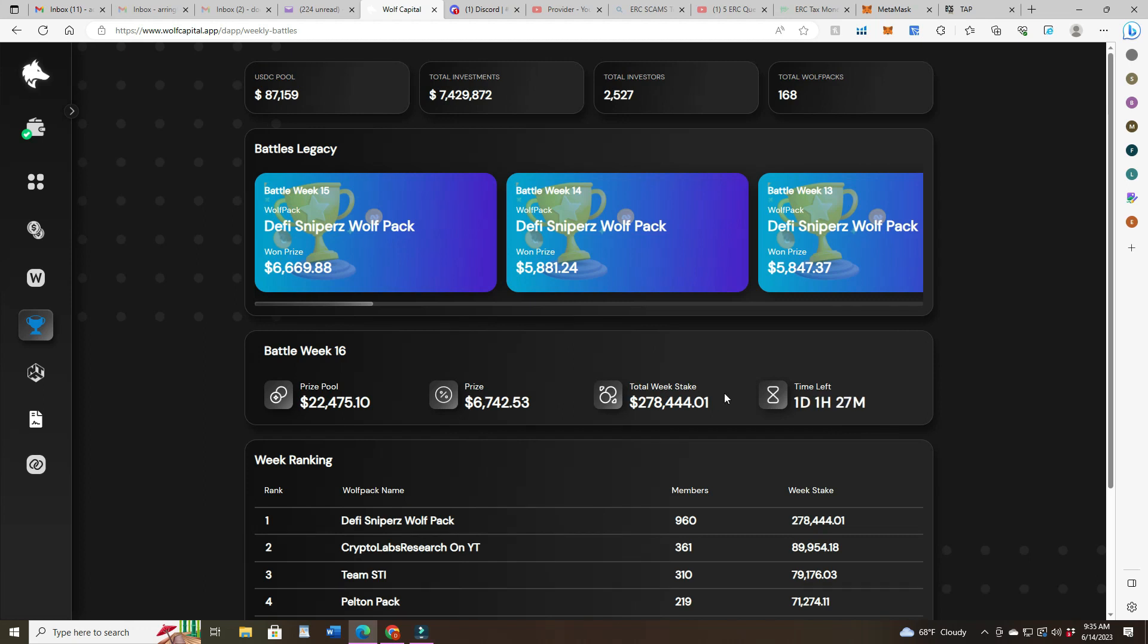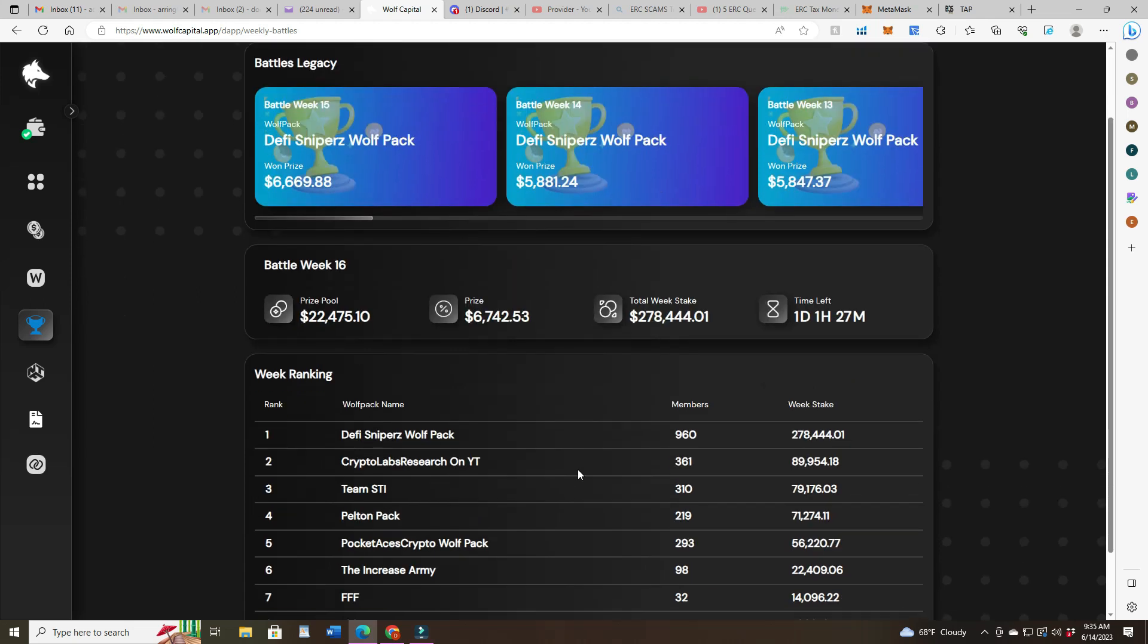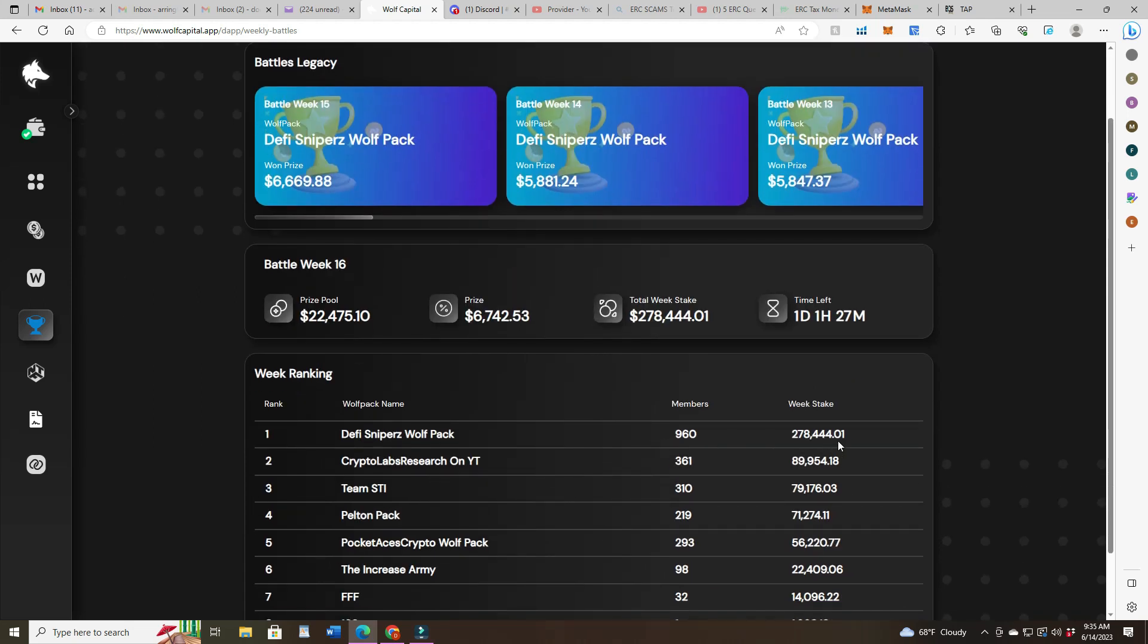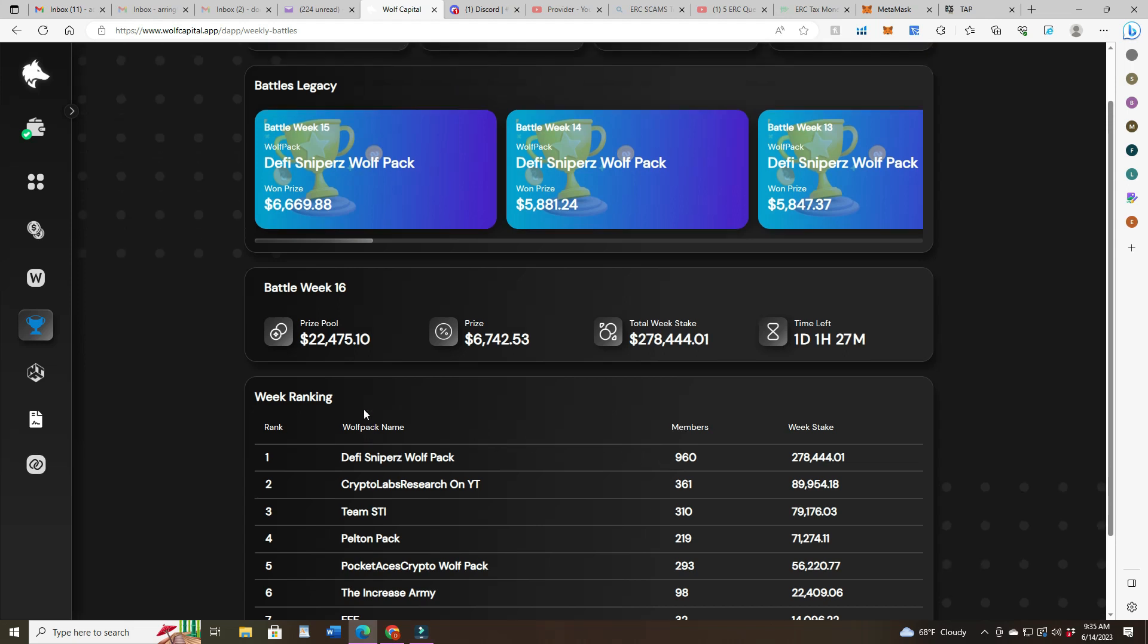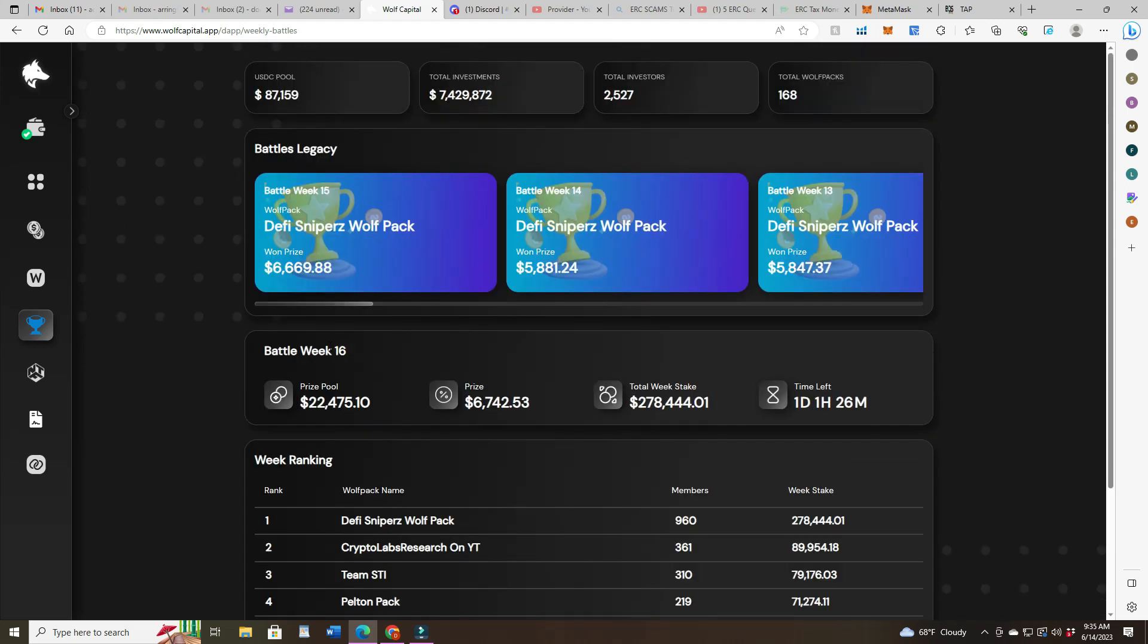And yeah, it's already bigger than last week. Nice, sixty seven forty two. And we are way ahead of all the other packs, sweet. That's 960, wow, almost a thousand members in his wolf pack. Go yo yo yo crypto rock.